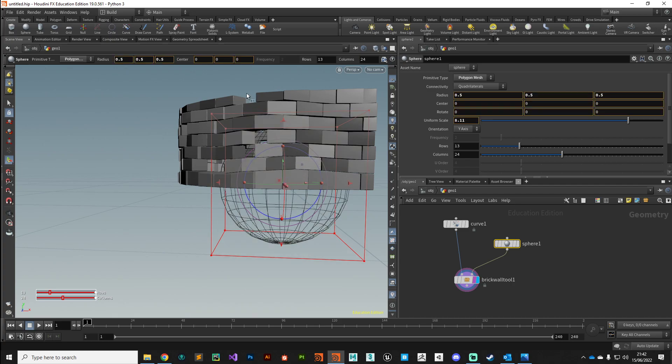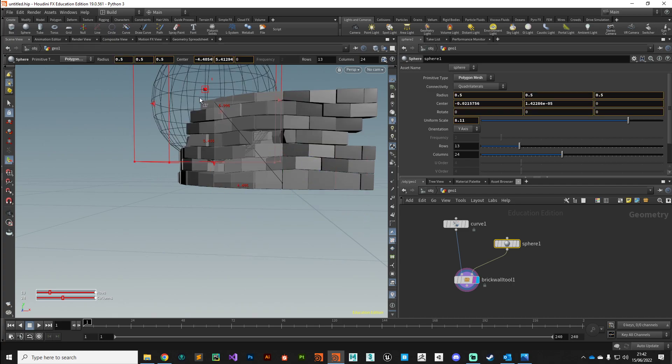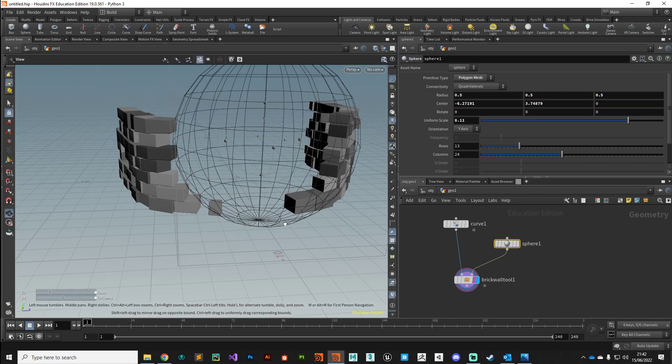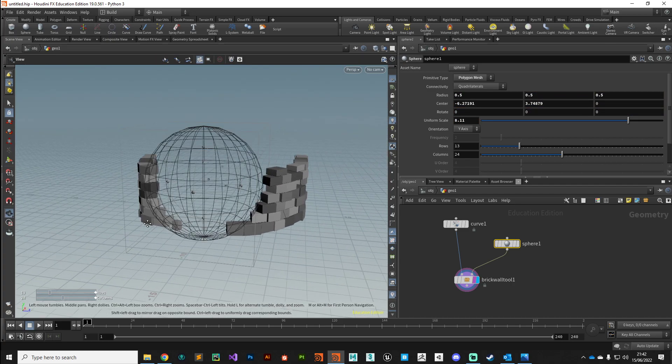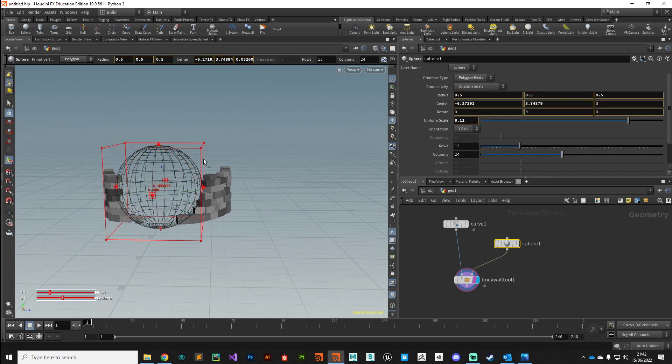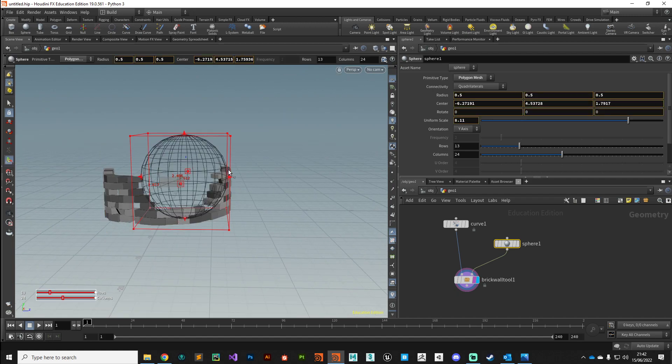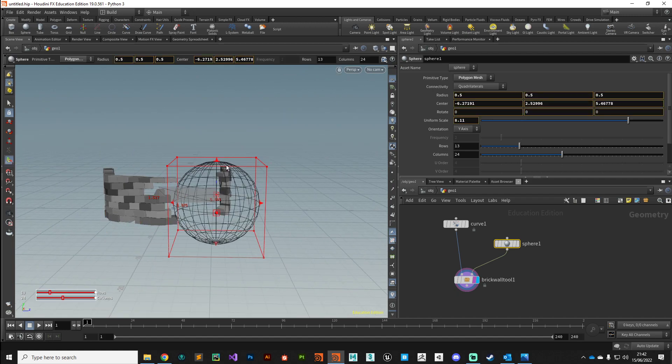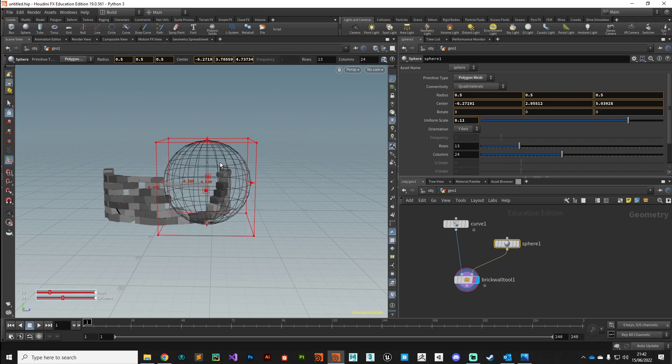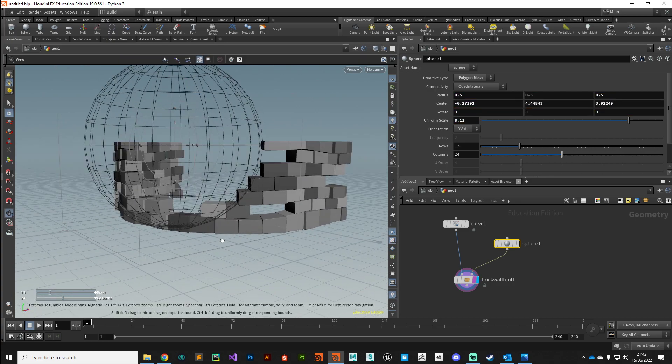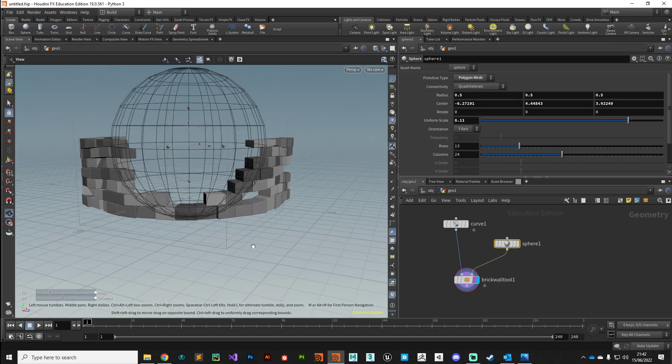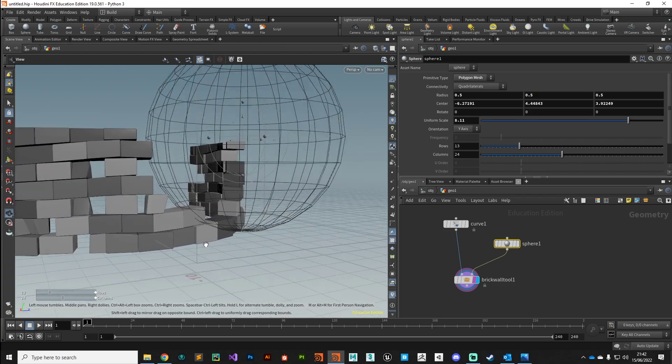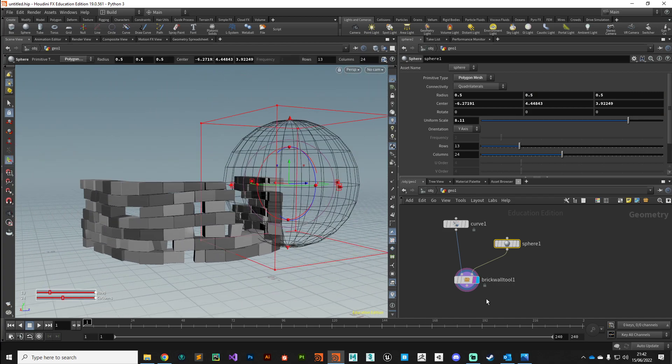I'm just going to grab that and drag it, and you can see our wall's updating now. It's subtracted those bricks in a kind of logical way that you would expect whilst maintaining that brick pattern that we worked hard to produce. So it drops down as a single digital asset.